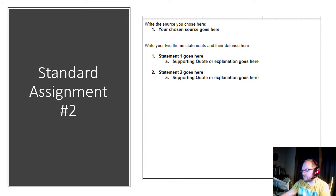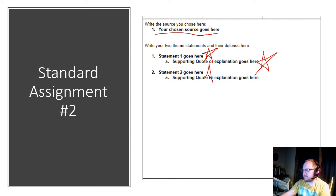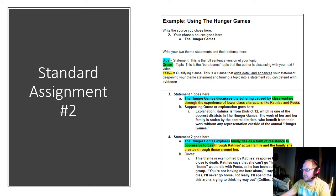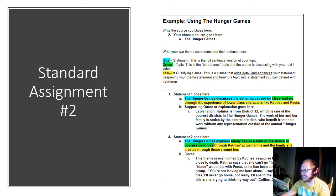When you're completing this assignment, you're going to drop your chosen source here — whatever video you end up choosing. Your first statement will go here, then a supporting quote or explanation. If you do a second theme, you'll do the same thing down below. I need one theme for full credit on this assignment. Here's an example of completing the entire assignment using Hunger Games — but you can't use the Hunger Games. You have to use one of the links I provide you, so this is just what it could look like.